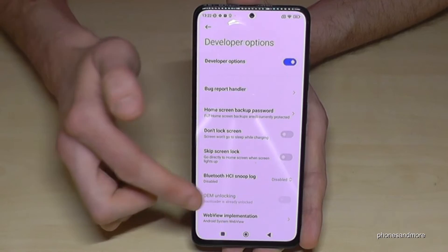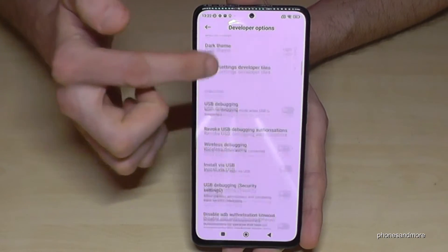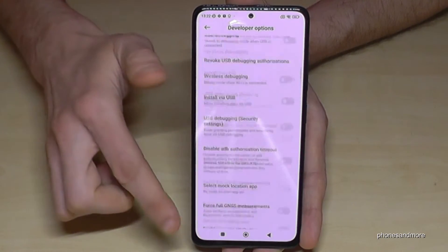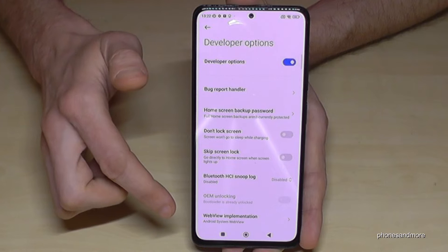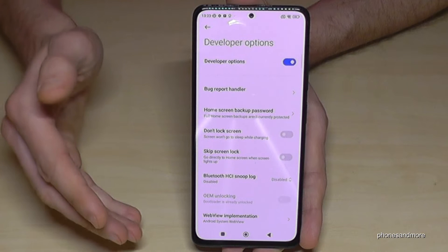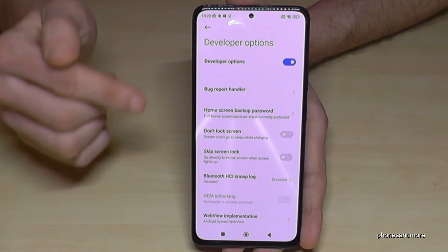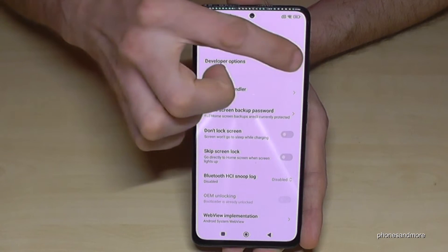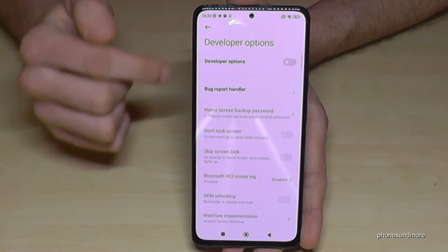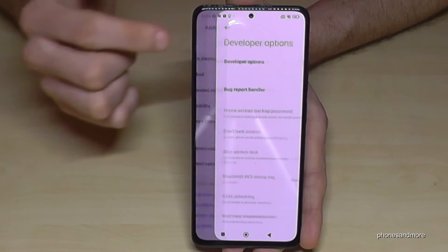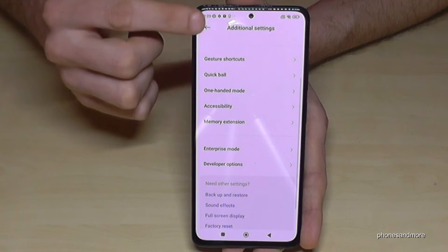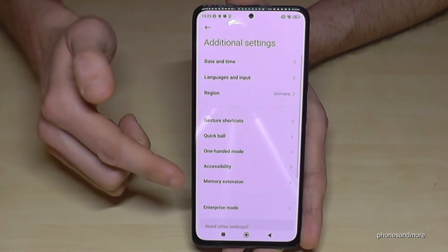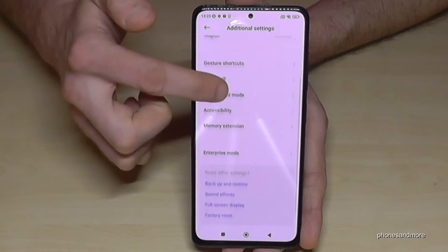Now you can do the things you wanted to do, like enabling the Stay Awake mode, USB debugging, and so much more. When you're done, you can also disable the Developer Options here at the top again.